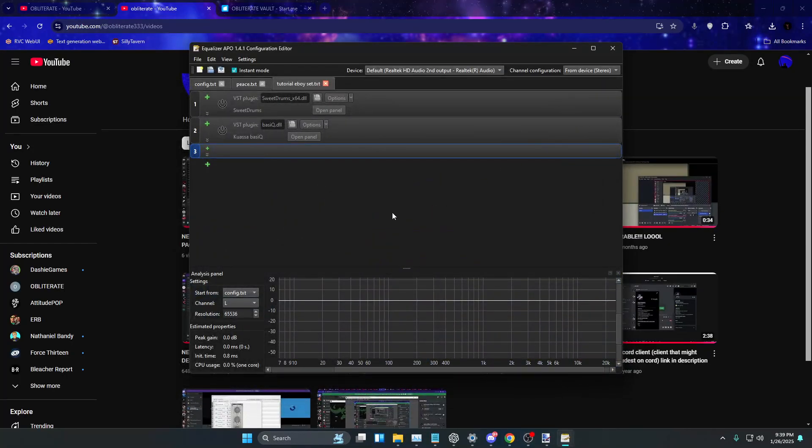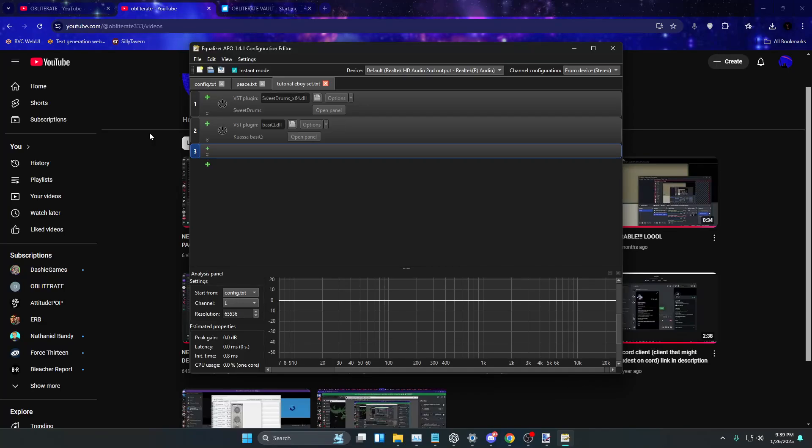Alright, what's up y'all? It's your boy Oblittery and I'm going to be showing you guys this tutorial e-boy set that I made that literally has two plugins and that's literally all it needs.